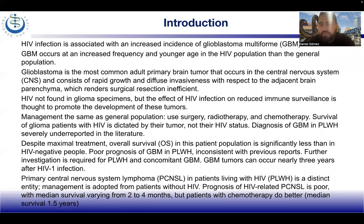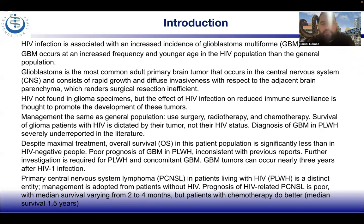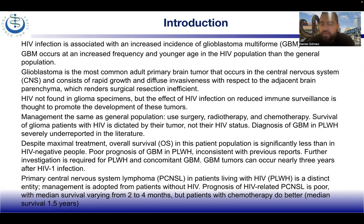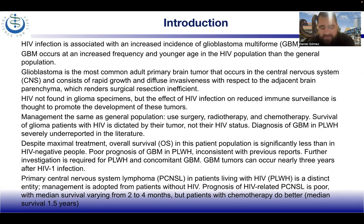HIV is a distinct entity and management is adopted from patients that don't have HIV. The prognosis for HIV-related primary CNS lymphoma is poor, with a median survival time of two to four months, but patients with chemotherapy do much better — around 1.5 years.